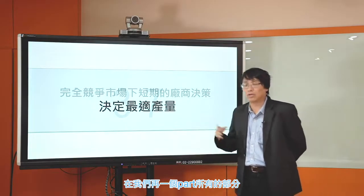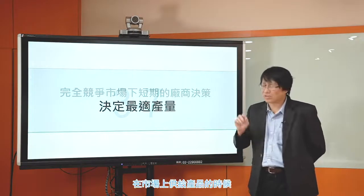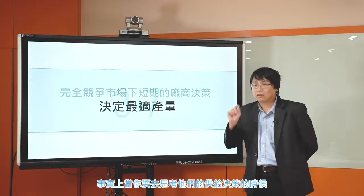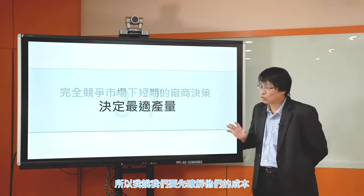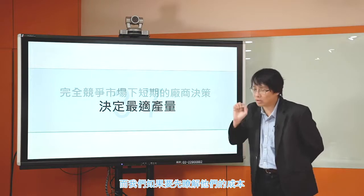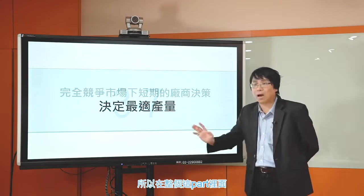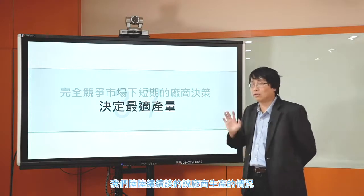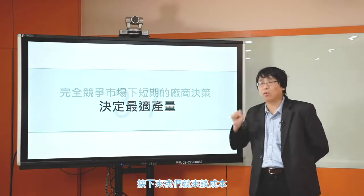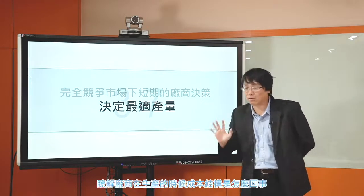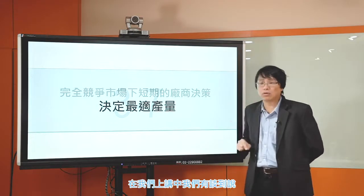在我們這一個Part 3的部分，我們主要討論廠商的供給決策。廠商在市場上供給產品的時候，你要思考他們的供給決策，就要先了解他們的成本。我們陸陸續續談了廠商的生產情況，用一般性的架構來討論生產；談完成本、了解廠商的成本結構之後，就可以來談供給決策。